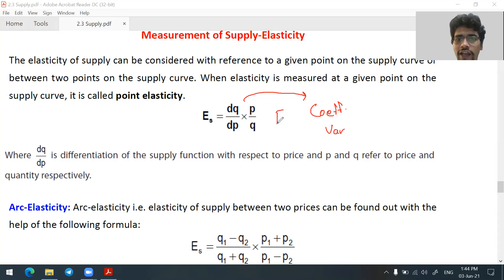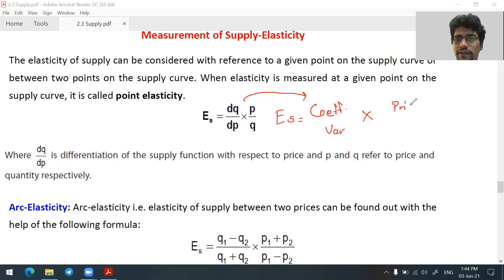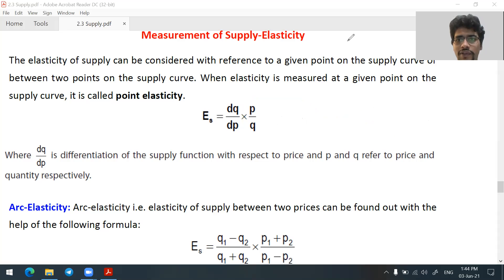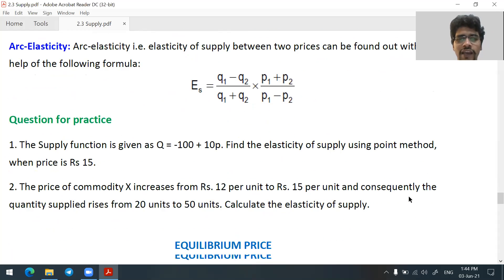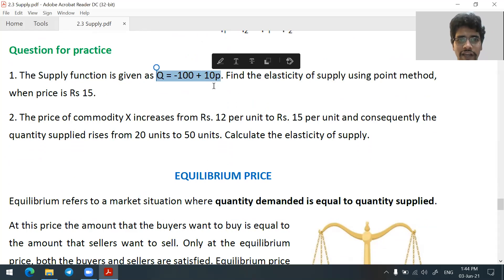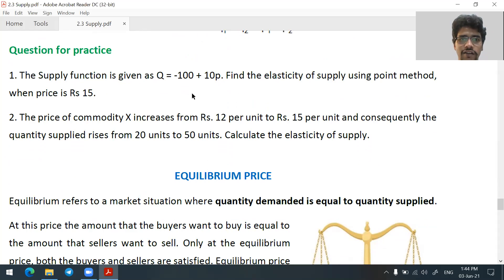The simplified formula is: coefficient variable into price divided by quantity. The coefficient variable is very simple — extremely simple. If a question comes, take this equation and solve it.